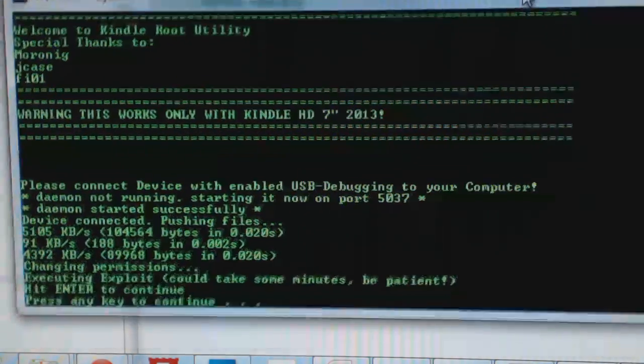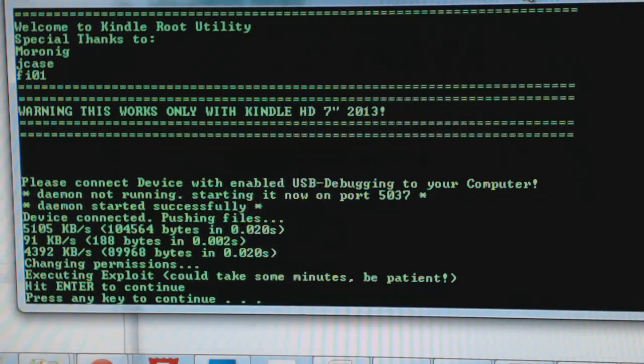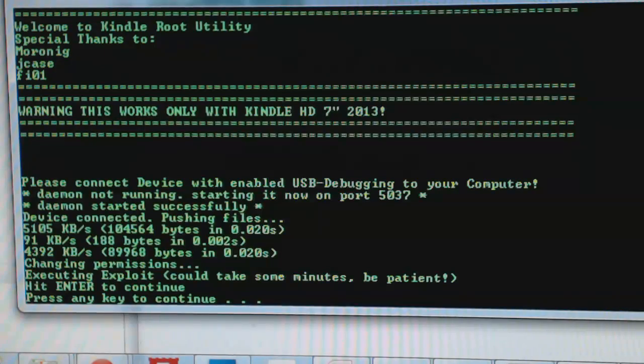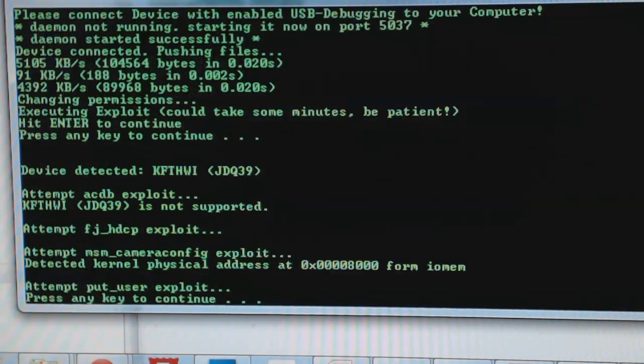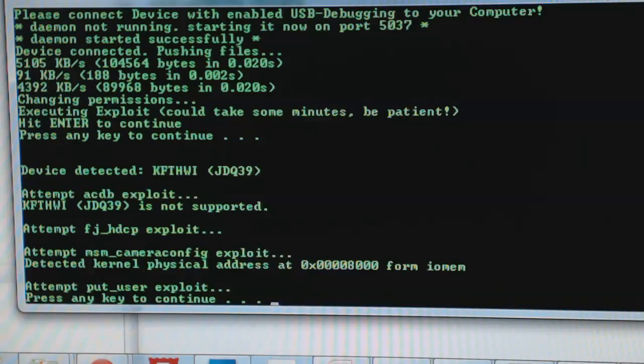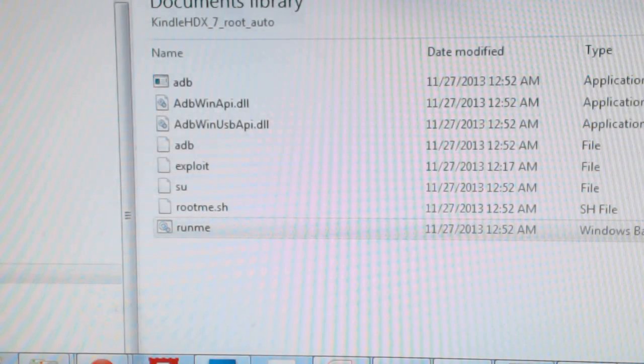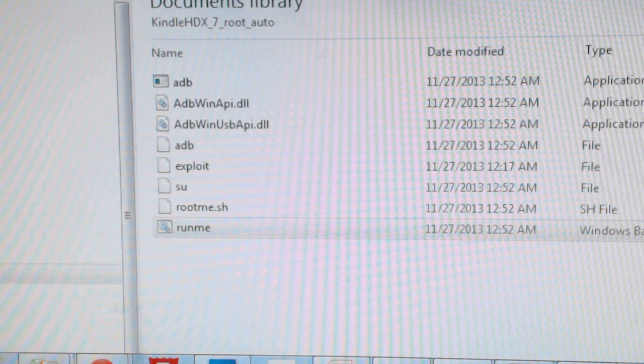So you can see it's already starting the root process. And you're not going to see anything on your device. It says press the enter key. You're not going to see anything happening on your Kindle. Just press enter. And then press enter one more time. And that's it. And basically you're rooted.